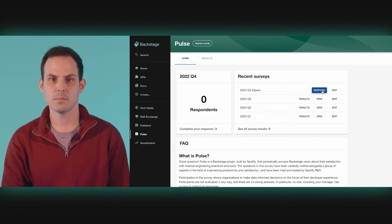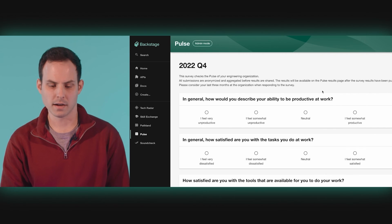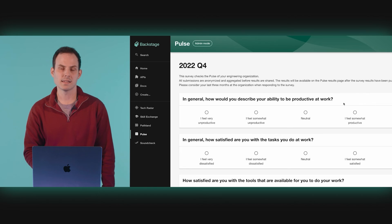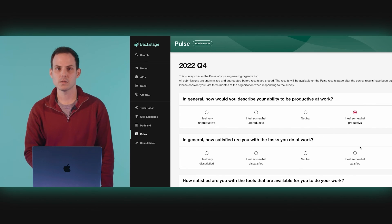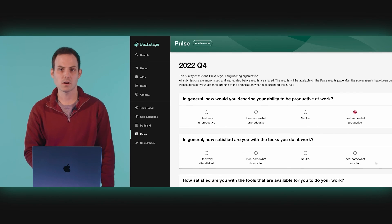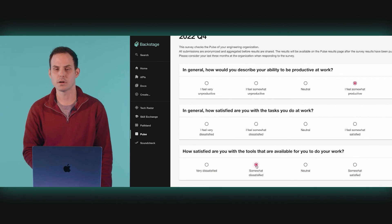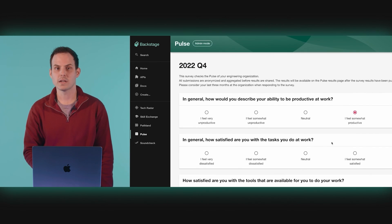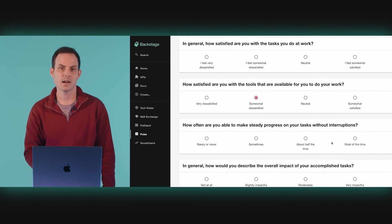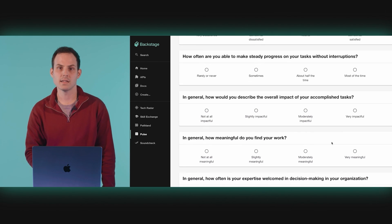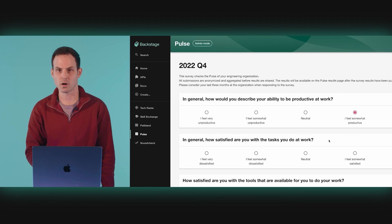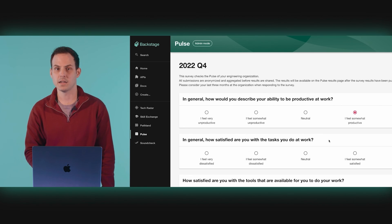We've also made it really simple to take the survey. Pulse survey participants take the entire survey within Backstage. The questions in Pulse are designed to collect data around certain metrics we think are key to understanding the developer experience. The core Pulse question set only takes a few minutes to complete and it's entirely integrated into the participants' existing Backstage workflow, which means you're more likely to get the feedback you need.